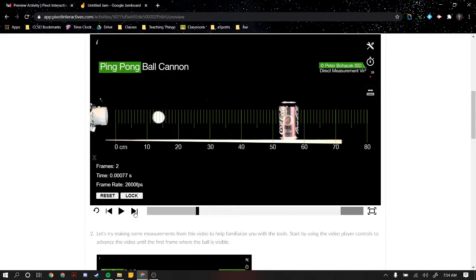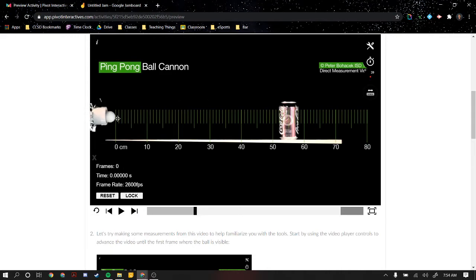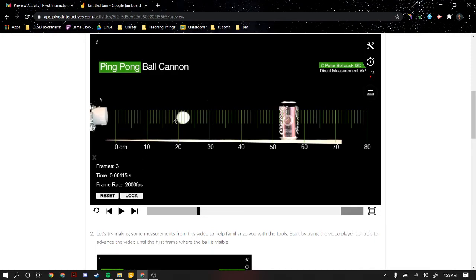Notice if I want to get these positions of the ping pong ball, I started by putting the ruler at the right edge of the ball. If I progressed a couple frames, I can't look at the left edge for the distance because I started with the right edge. So I must always look at the right edge to figure out how far it's traveled in this certain amount of time.